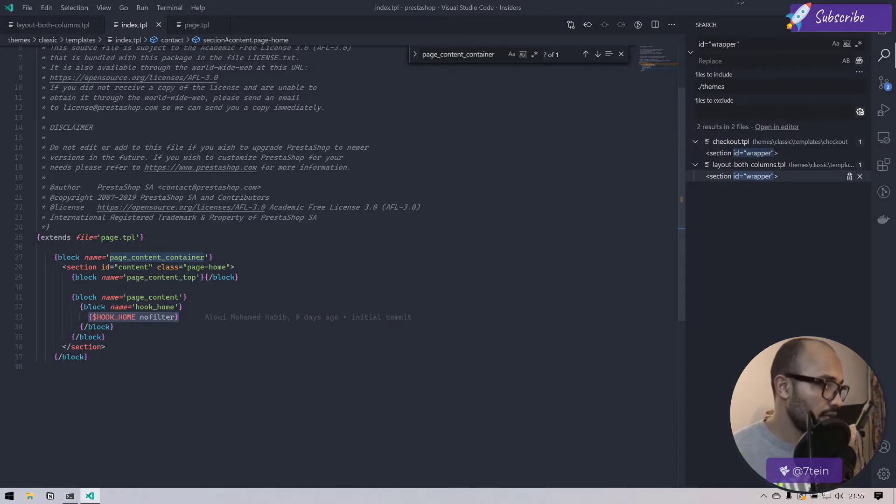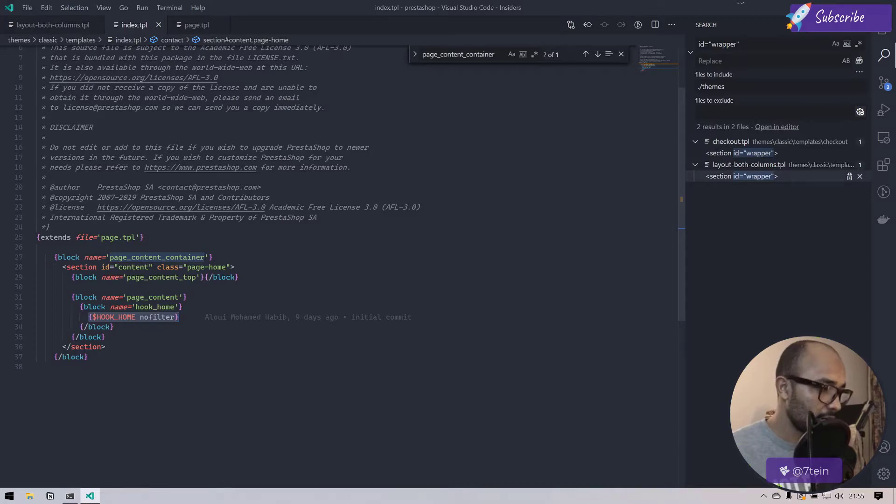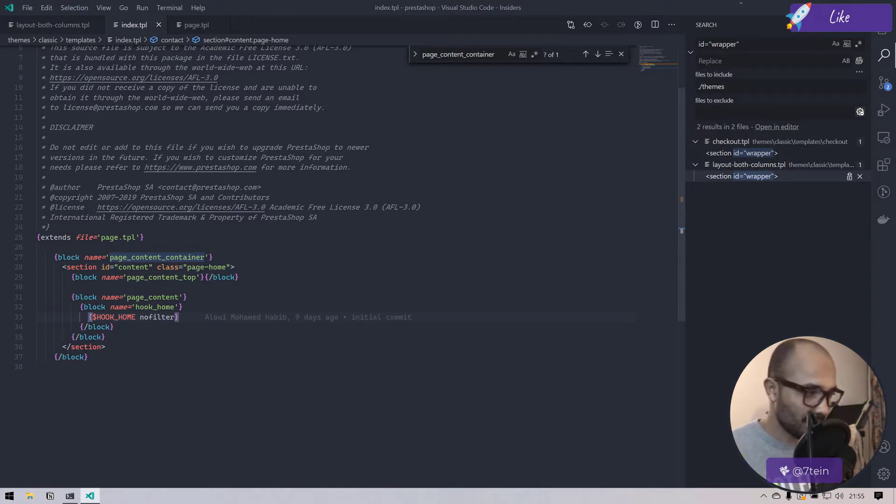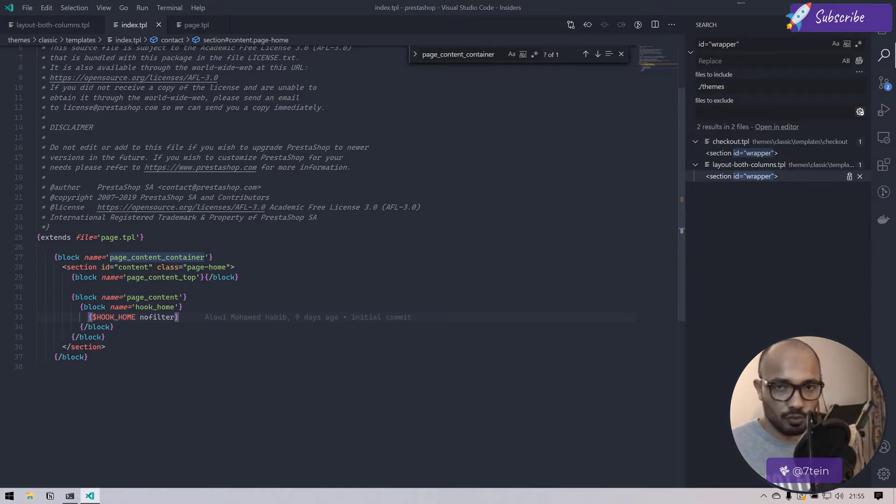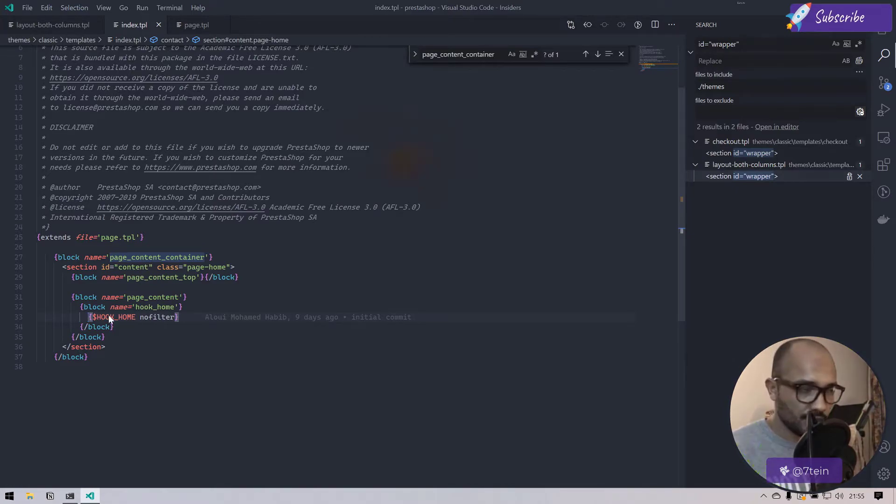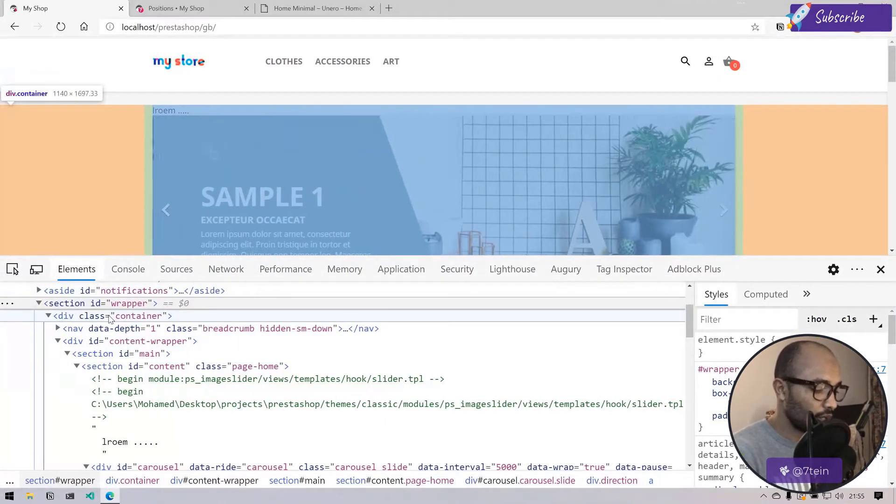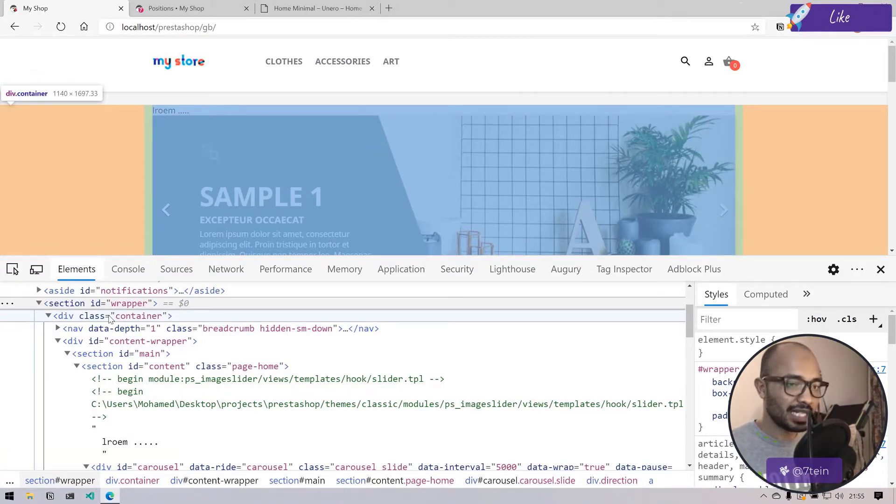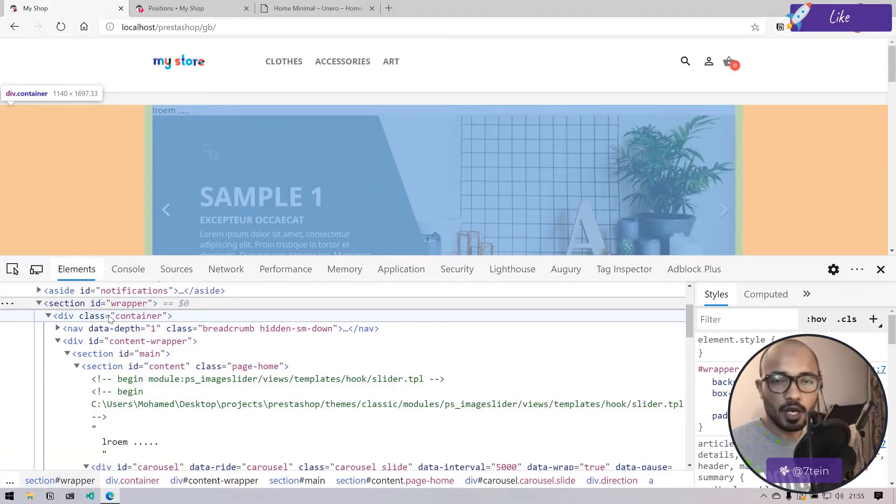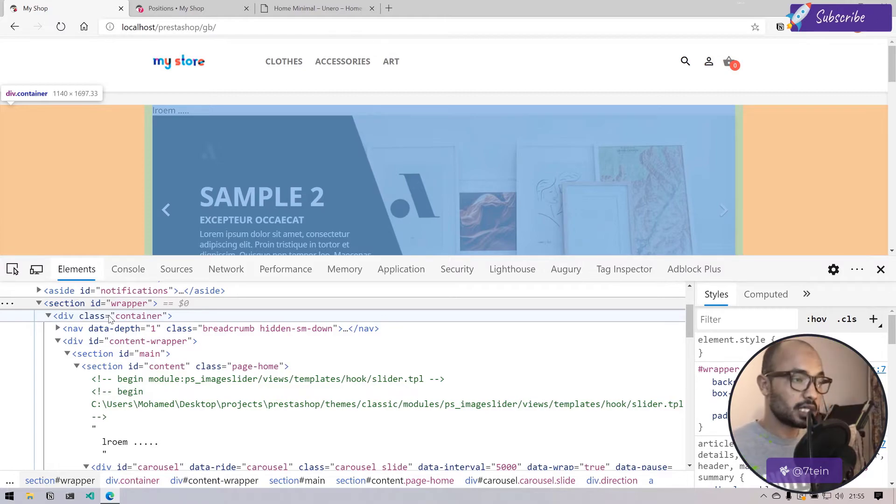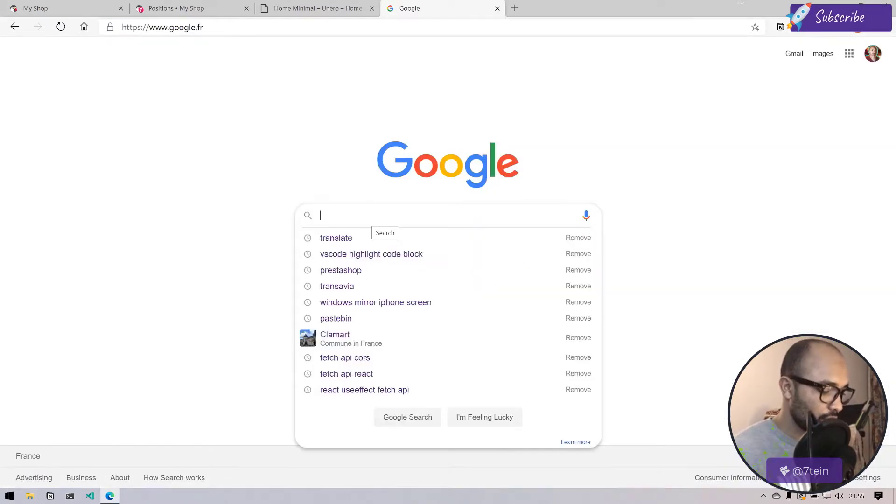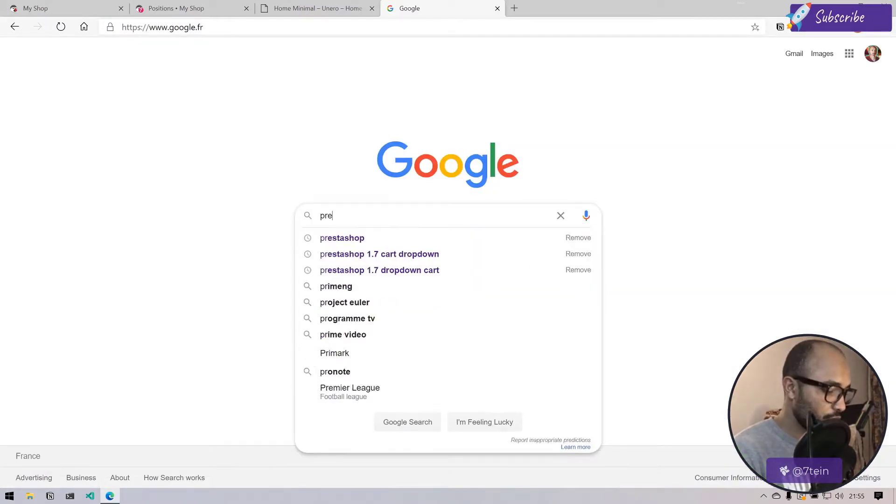Here we have a little bit of a problem actually. Here we have the implementation of the hook, so whatever elements are hooked into that hook, the hook home in this case, then it will be displayed. I just want to search in Google, is there a way that we exclude an element from a hook implementation?